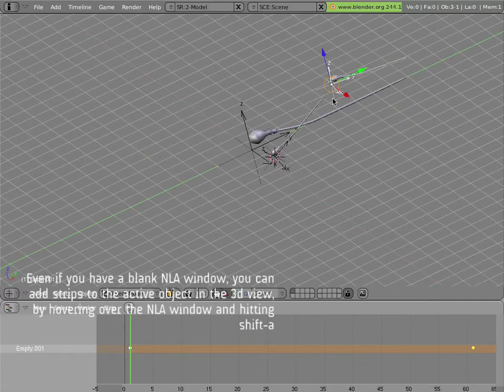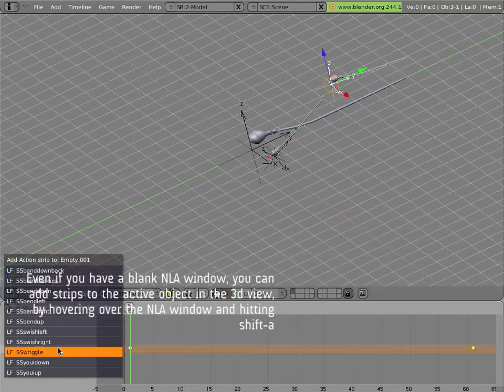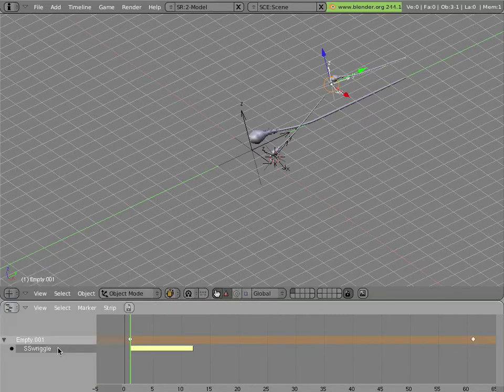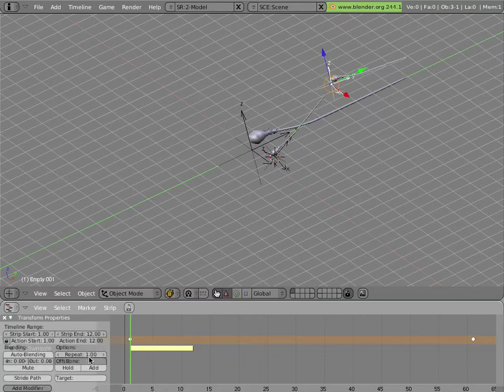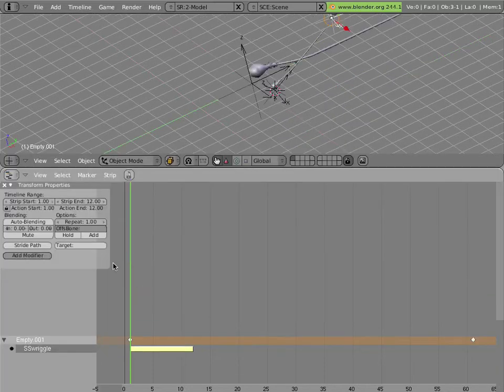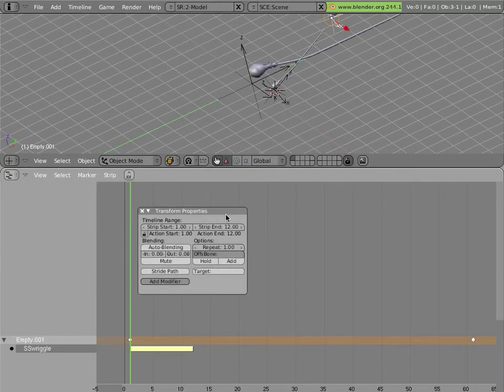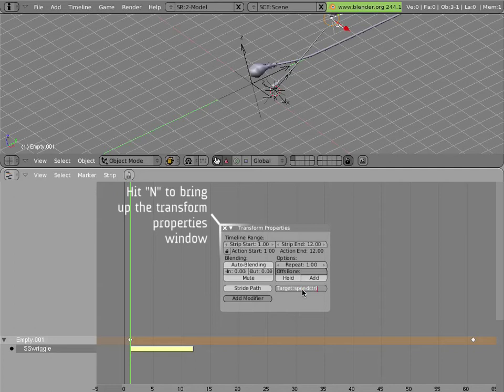Now with this particular object selected, I can hover my mouse into NLA, hit Shift A, and add a wriggle action as a strip. Nothing appears to change at first, until I hit the N key here. And in the transform properties for that strip, I add the name of the speed control armature as the target of my action.